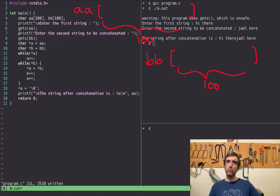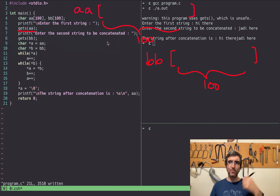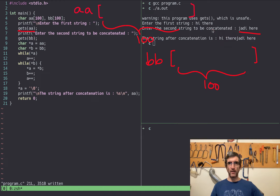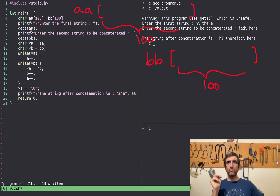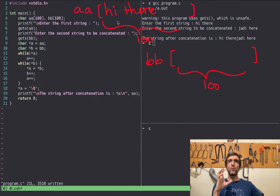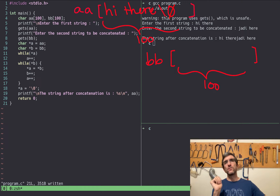Then you print 'enter first string' and use gets(AA). What does this do? It will wait for a string entered by the user — for example, 'hi there.' Because you said write it into AA, it will write 'hi there' into that memory location. In C programming, when you want to end a string, it uses character zero — the null terminator.